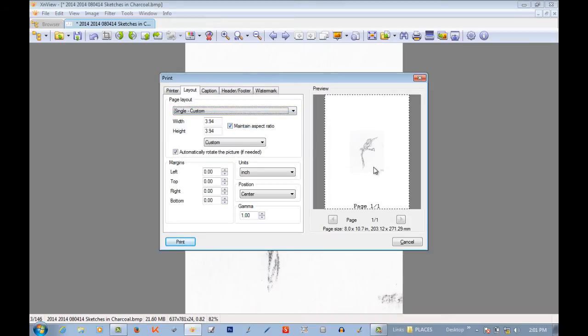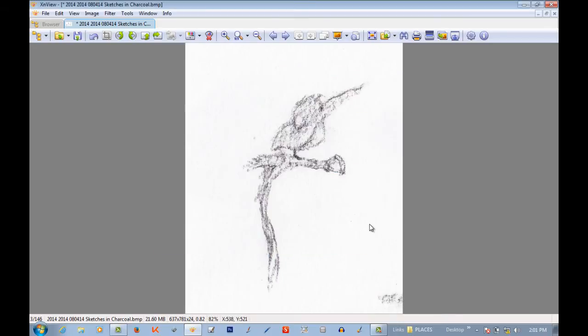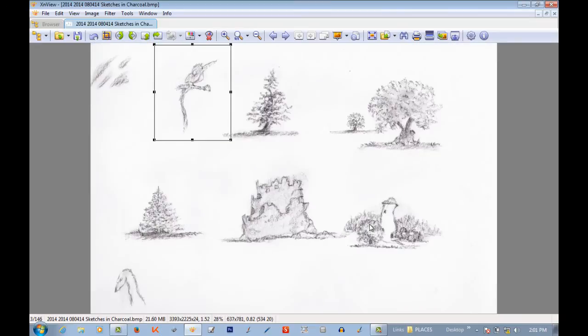It will print out basically the original size that it is on the paper that I have loaded. Oh actually, I have an 8x10 in here. Again, bring it back to the original. And it is very quick, very fast.